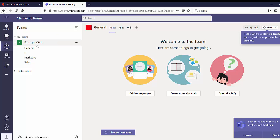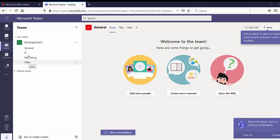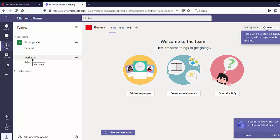I went ahead and created a team called Burning Ice Tech — same as my YouTube channel — and as soon as I created it, it automatically created the General channel. After that, I manually added three extra channels: IT, Marketing, and Sales. It's worth noting that channels are organized alphabetically. From experience, if you have a lot of channels it will only show you the first three or five, in alphabetical order, and you choose how many channels you want to show in your options — that'll be covered in a different episode.